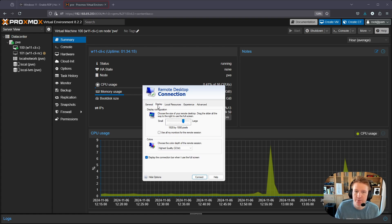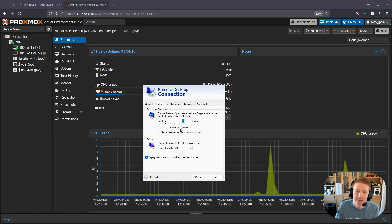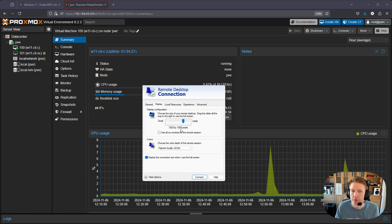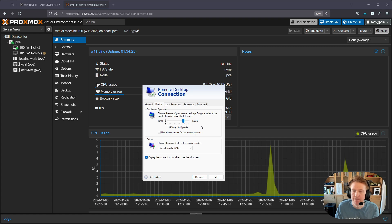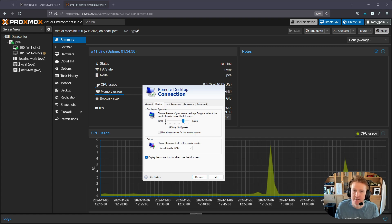I always change my desktop to 1920 by 1080. You can change it to whatever you think will work for you. It might depend on the resources you have available within the VM, but 1920 by 1080 usually works fine for me and gives me a really nice sized display.